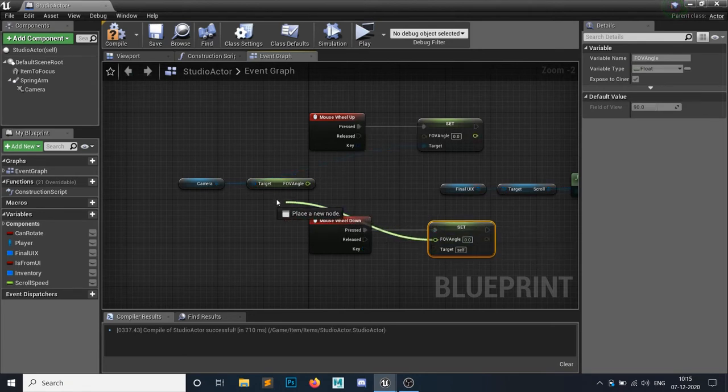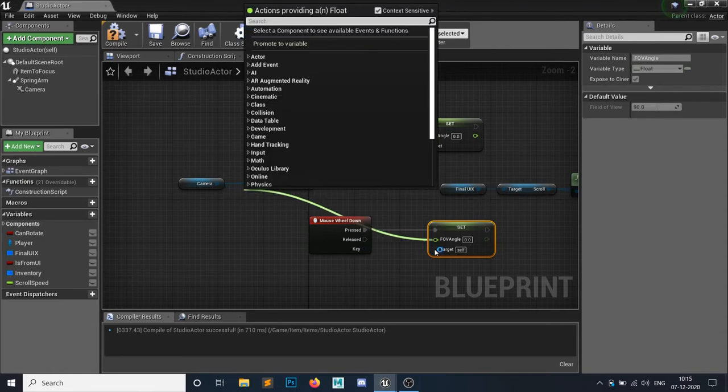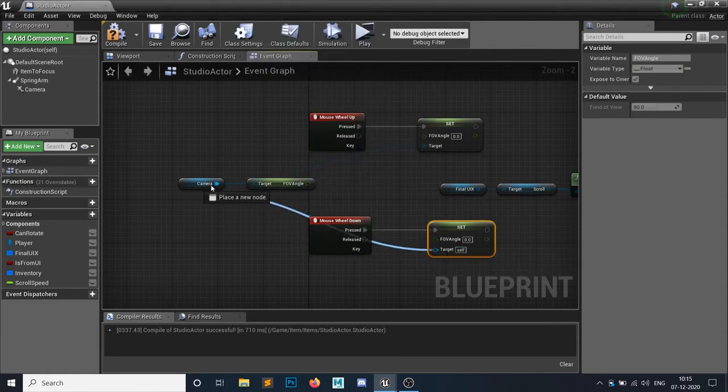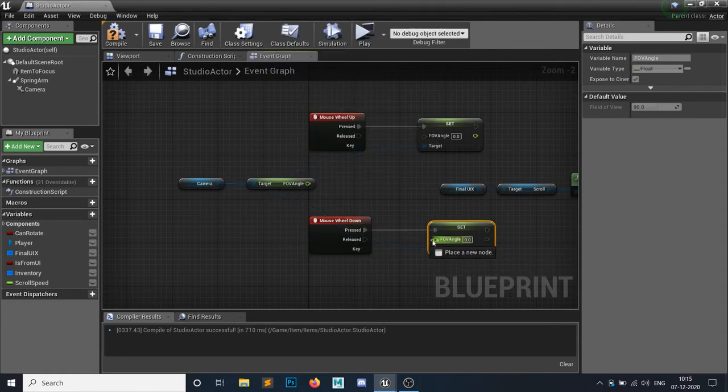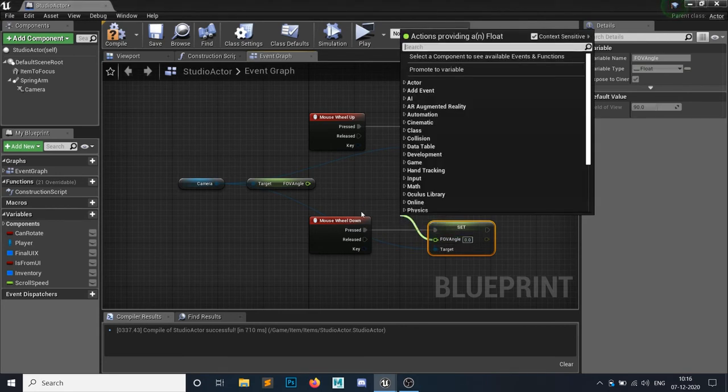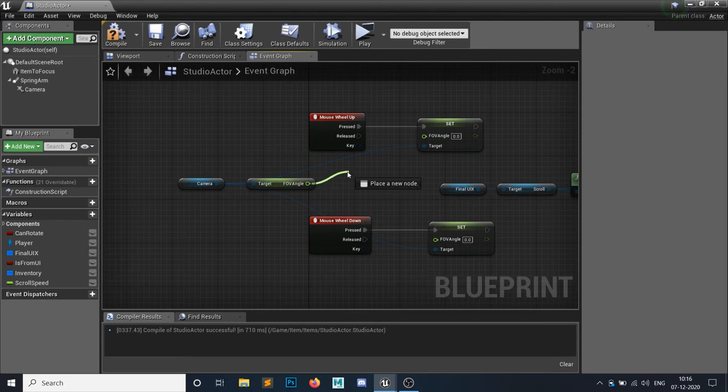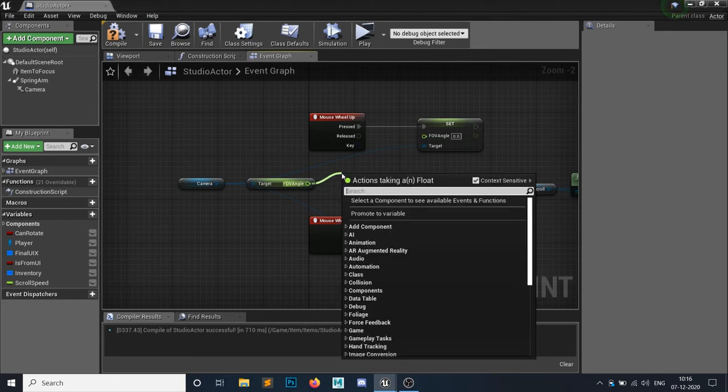So for the mouse wheel down, the target would be the camera. So for the mouse wheel down, what I need to do, I need to add the plus value. And for the up one, I need to add a minus value.